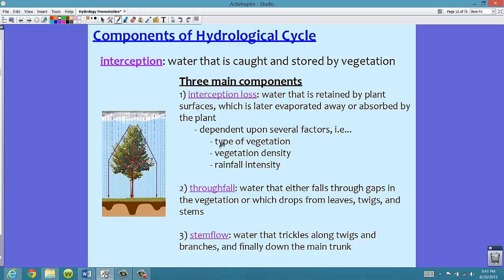The factors affecting interception loss are: type of vegetation, vegetation density, and rainfall intensity. For example, in a rainforest with many different types of trees and high vegetation density, we might see a lot more interception loss than, say, just outside your backyard where you have a few trees. Your interception loss in the backyard is going to be a lot less than a portion of a rainforest.